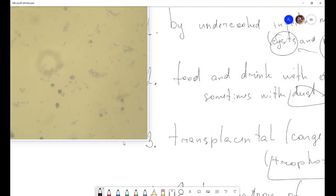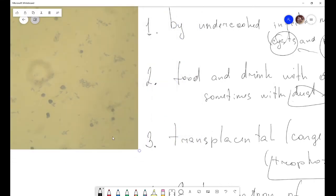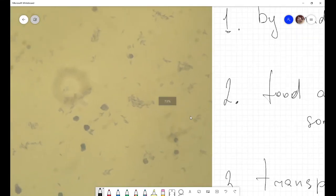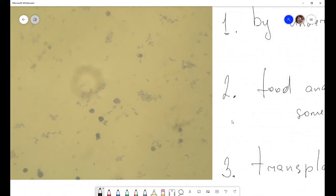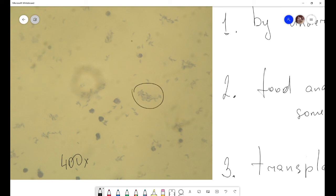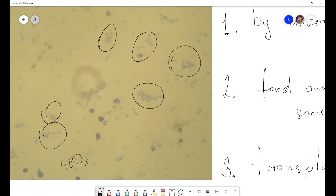Let me show you how Toxoplasma gondii looks under a microscope. At 400x magnification, you can see groups of cells — these are groups of Toxoplasma gondii. As you can see, they are very, very small cells and very hard to diagnose.